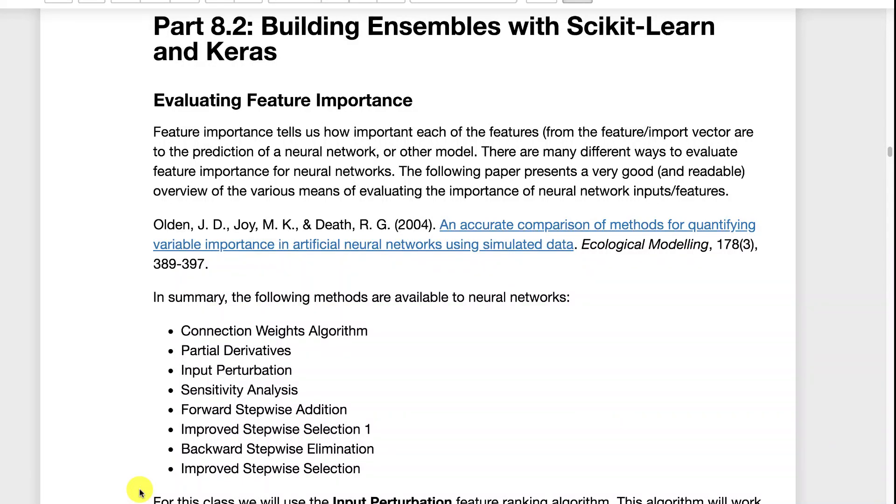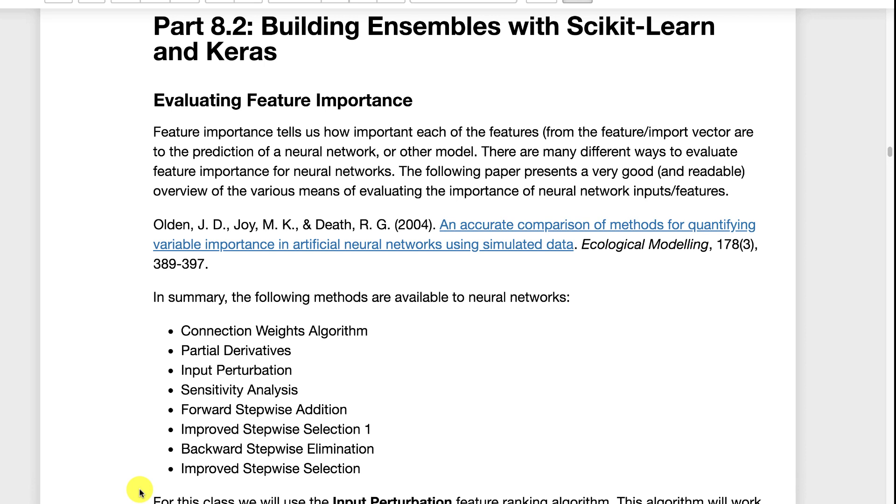Ensembling is a very important aspect of Kaggle. This is where you create heterogeneous ensembles. Now ensembling is something that's built into many machine learning algorithms such as Random Forest. Random Forest do ensembling just part of itself. Because there's not multiple different types of model in this that's referred to as a homogeneous ensemble.